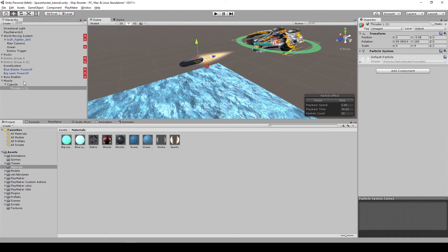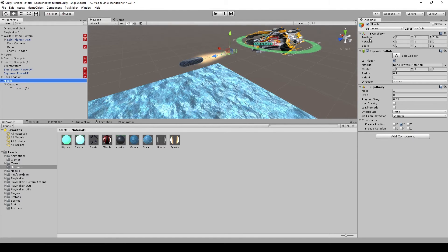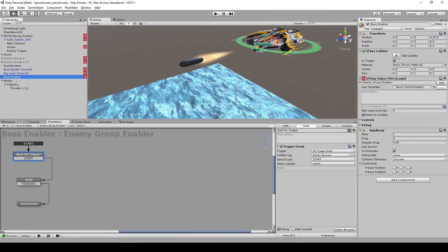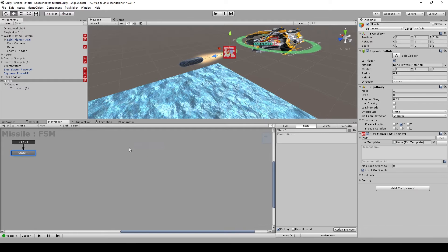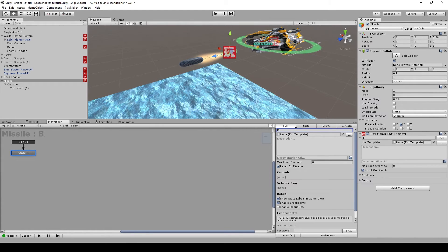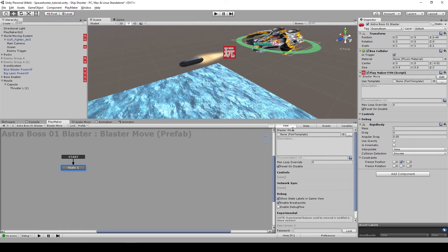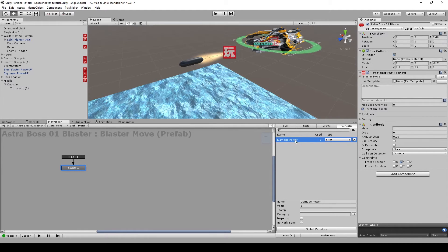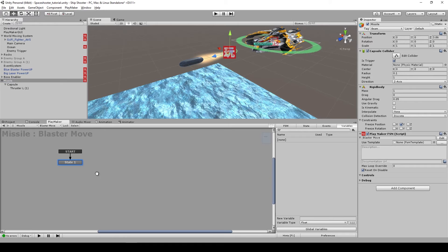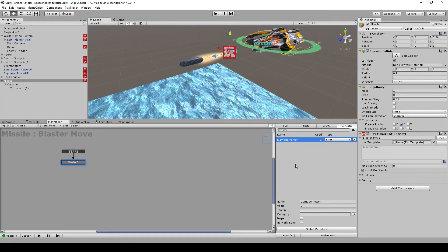Let's go back to our main object and create a new FSM — right-click, add new FSM — and name it 'blaster move', because this FSM will handle the movement of this missile. Just like our other blasters, each weapon has a variable called 'damage power'. We need to do that on our missile too, so let's create a new variable called 'damage power' and give it a value of 8.